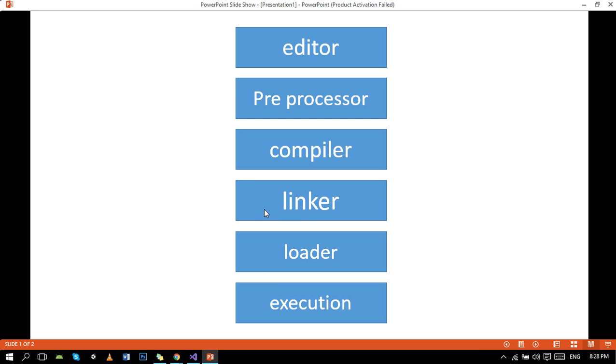Hello guys, today we are going to learn C++ program execution cycle. Meanwhile, you will keep on listening to the drum beating behind me because a ritual is going on, so it's quite unavoidable. Okay, let's move toward our work.